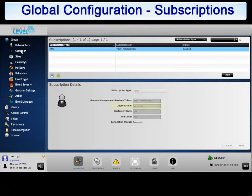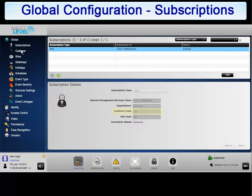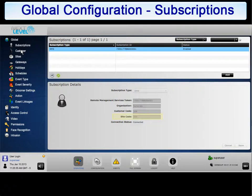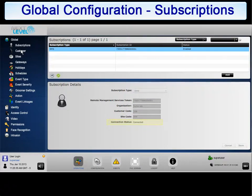Organization: NLSS creates a unique organization identifier for each system integrator or service provider. Customer Code: A unique customer code number for each customer. Site Code: A unique site code number for each customer site. Connection Status: This value reflects the current status of your connection to the cloud services host. The status is either connected or not connected.